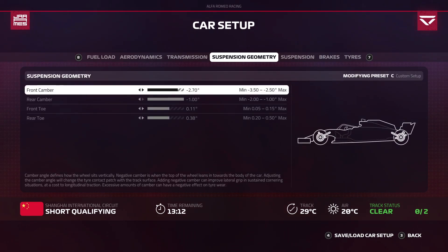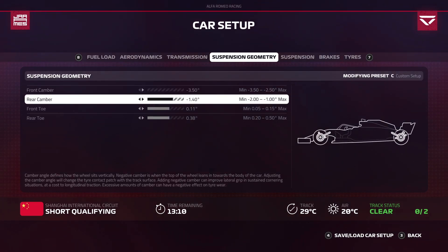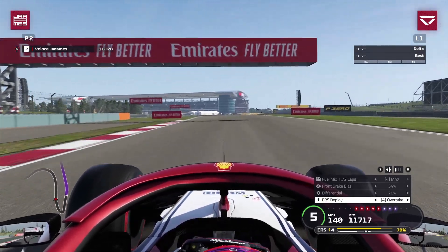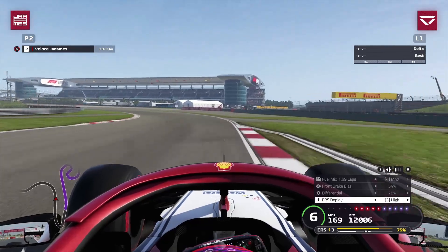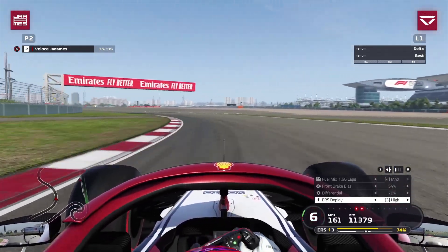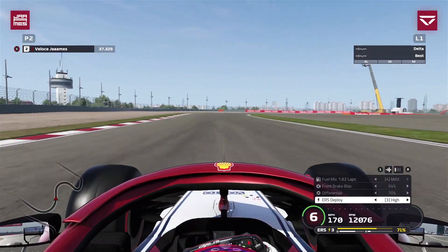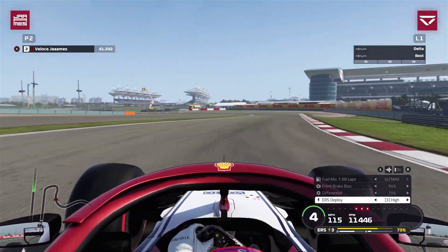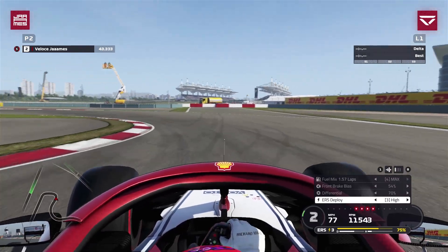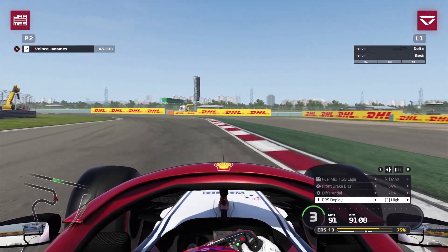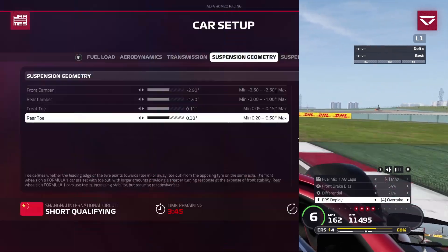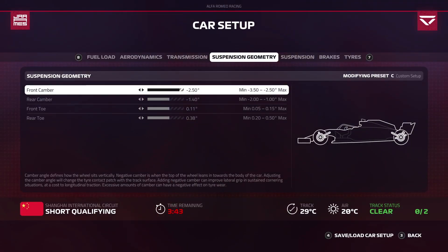Now on to camber angles. We'll set camber to the minimum values and see how the car handles. Going into the first left-hander of sector two you can really see the difference — mid-corner there's a little bit of instability requiring a correction, and then we get understeer in the next right-hander. The car just doesn't look planted because when it's loaded we haven't got enough camber to cope with the downforce levels.